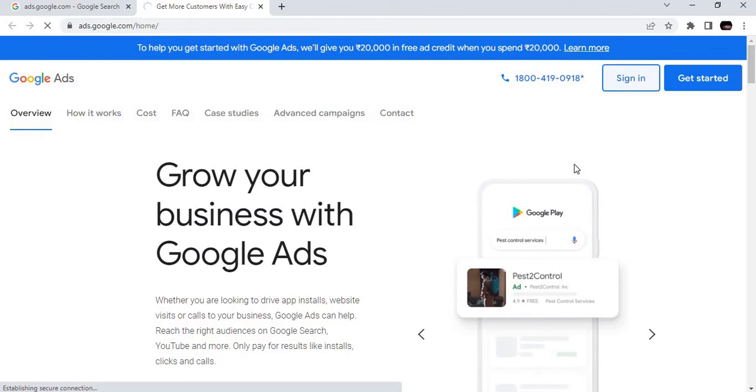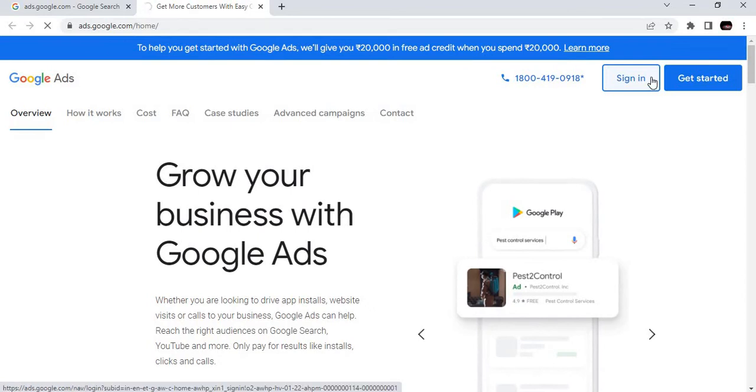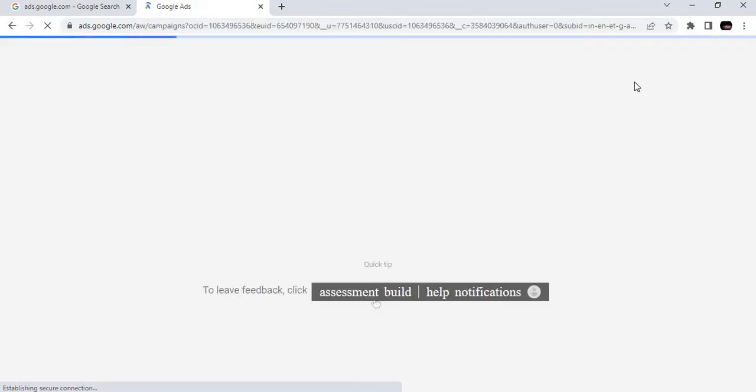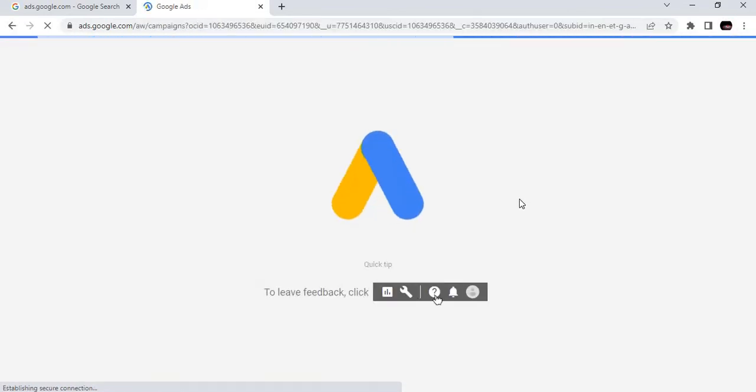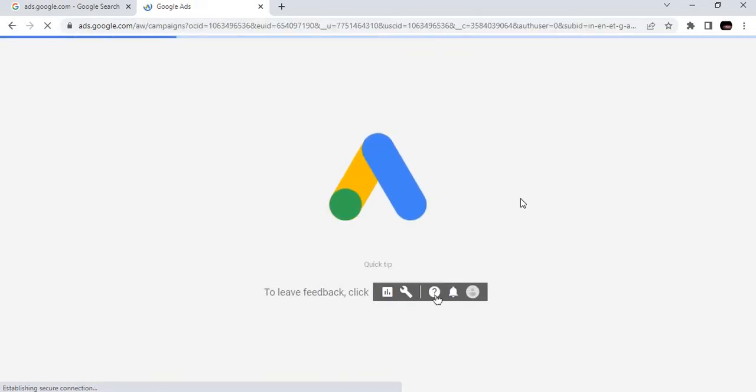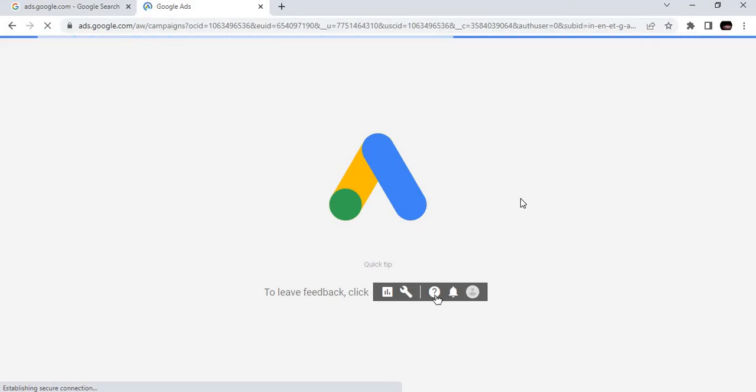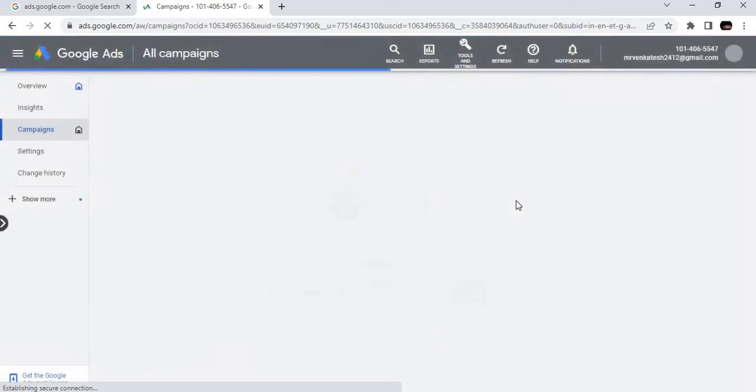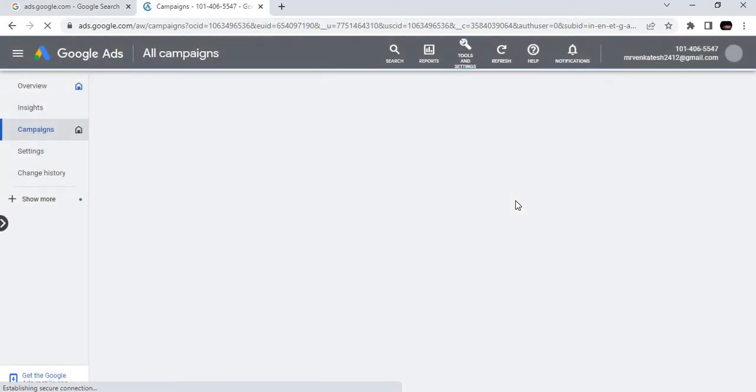Within 60 days, you have to make use of this 20,000 offer, excluding any taxes and applicable fees. This is a small offer from Google Ads if you are a newbie. Now we are going to sign in to Google Ads.